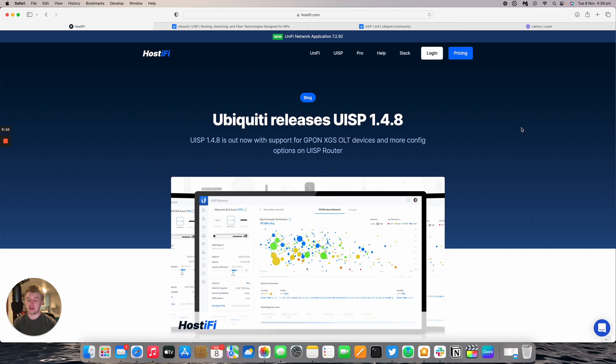This new update isn't yet supported on Hostify. We will be rolling this out in due course. It adds support for the GPON XGS OLT devices as well as more configuration options on the UISP router.